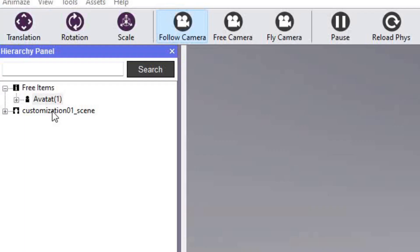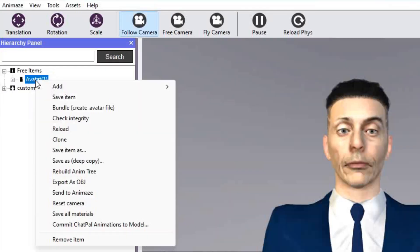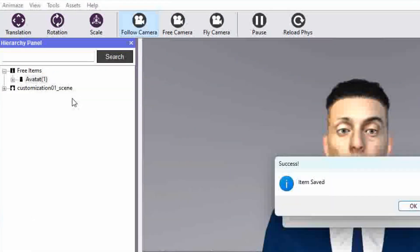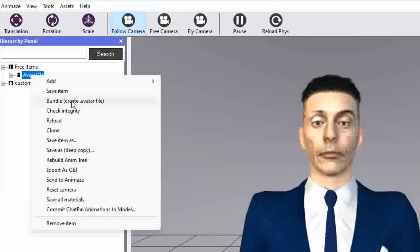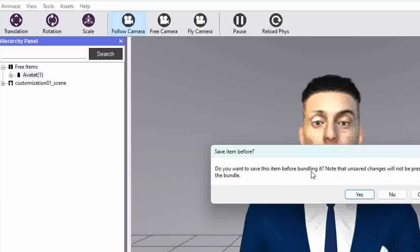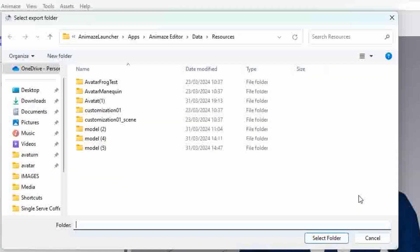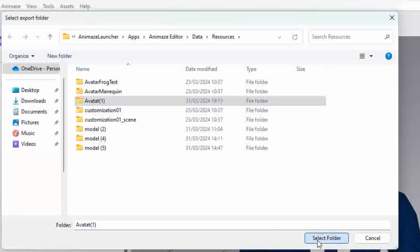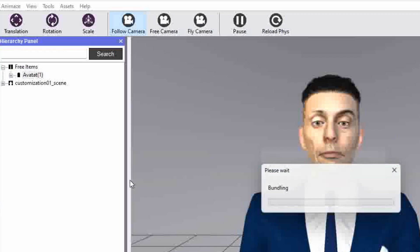Step 1: make a note of the file name — you need to find it later. Right-click and save it. Step 2: right-click again and select Bundle, and save the bundle in the folder name from step 1. Now you can quit the application.